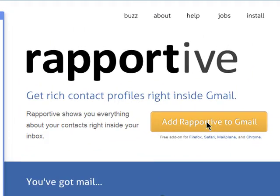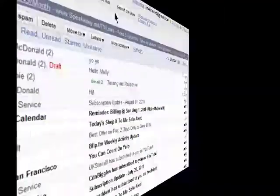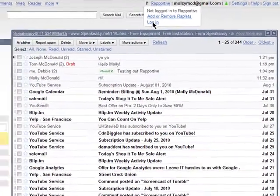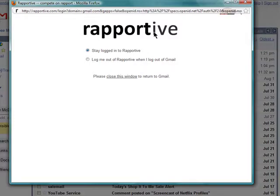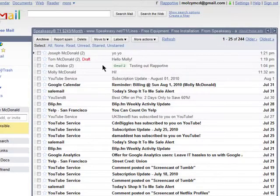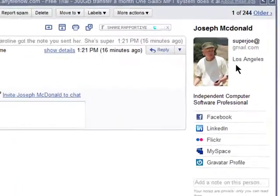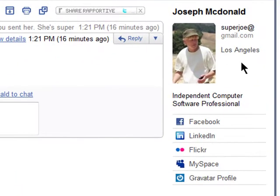After you install Reportive, you'll need to enable it in your Gmail account. Now, whenever you open an email, you'll see information about the sender right here in the sidebar.